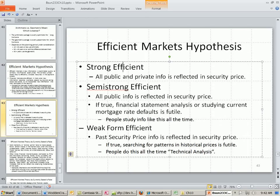There's something called strong efficient, which means all public and private information is reflected in security price.